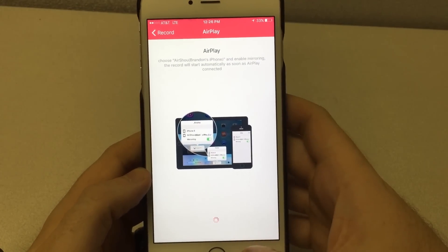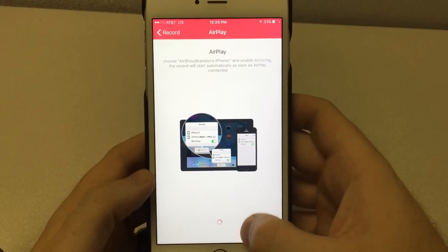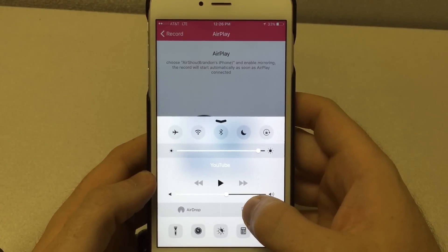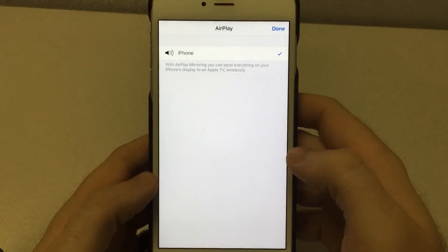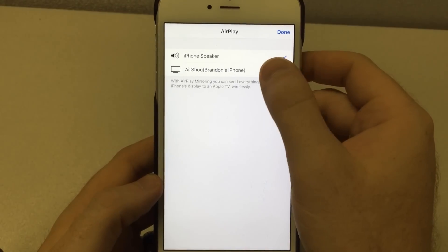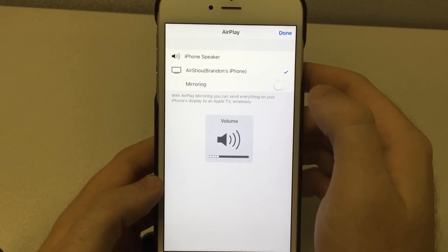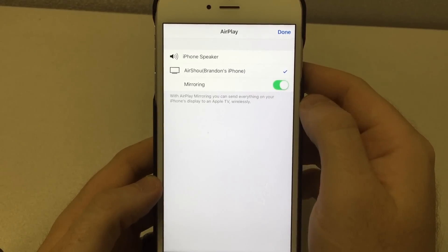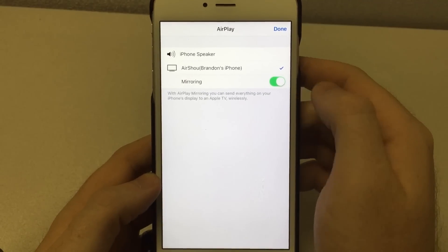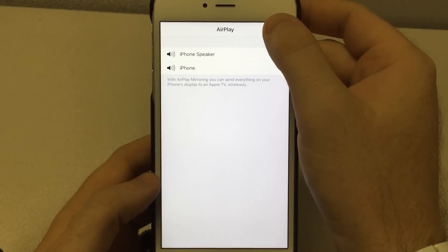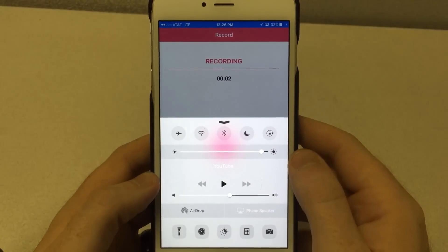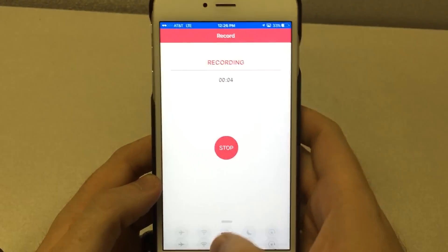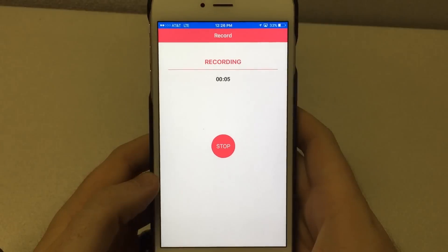It'll take us to a screen that tells you how to enable the recording. By swiping up, clicking on AirPlay, you'll get a new option where you can click on Airshow, enable the mirroring, and click done. And that's all there is to it — the screen is now showing that it is recording.